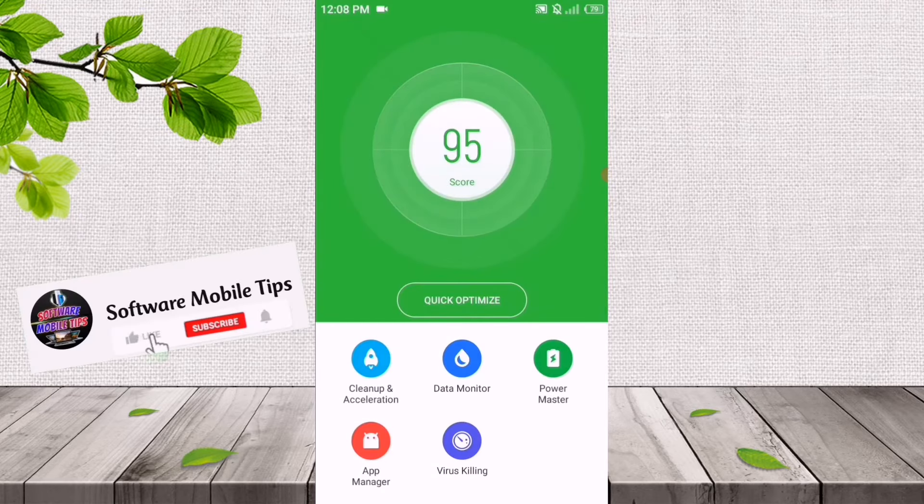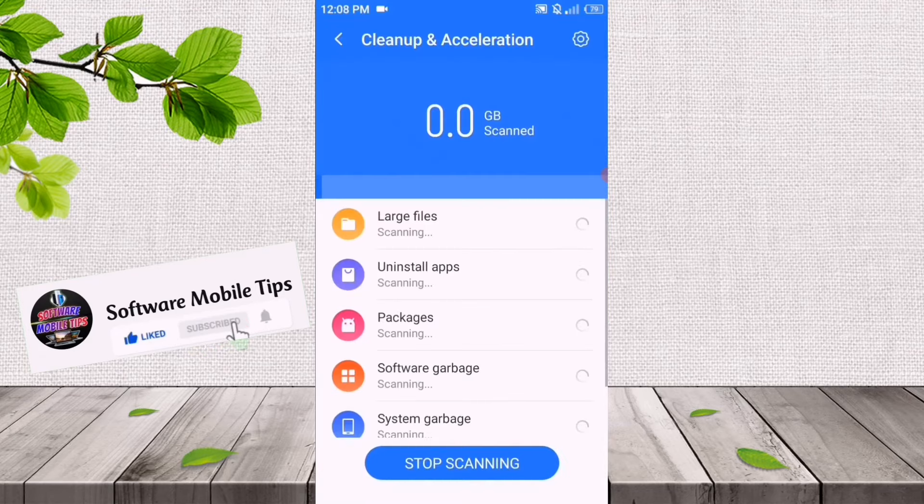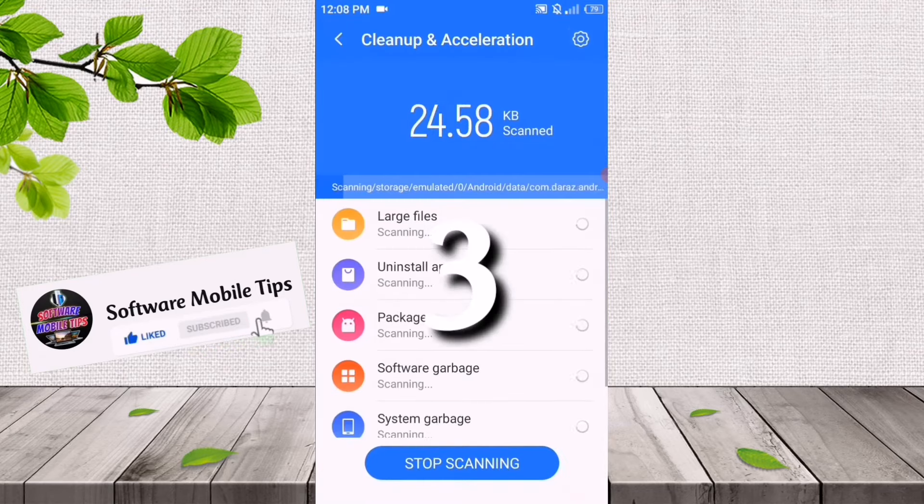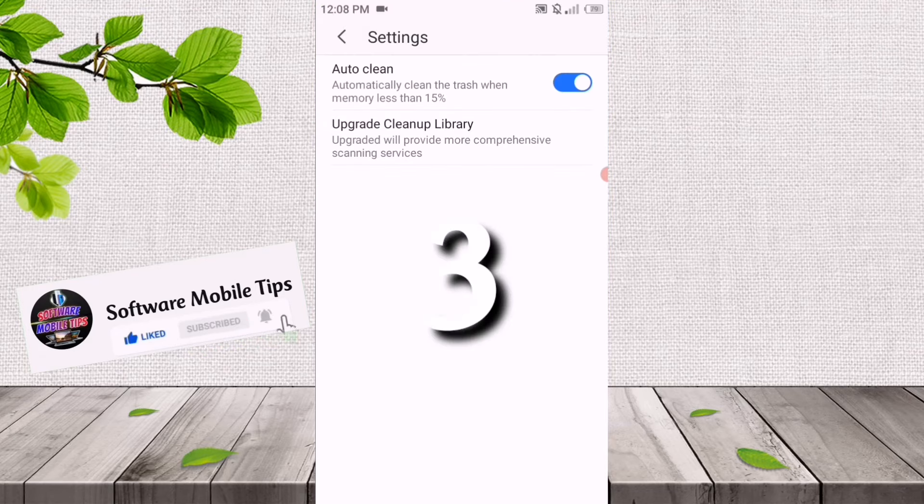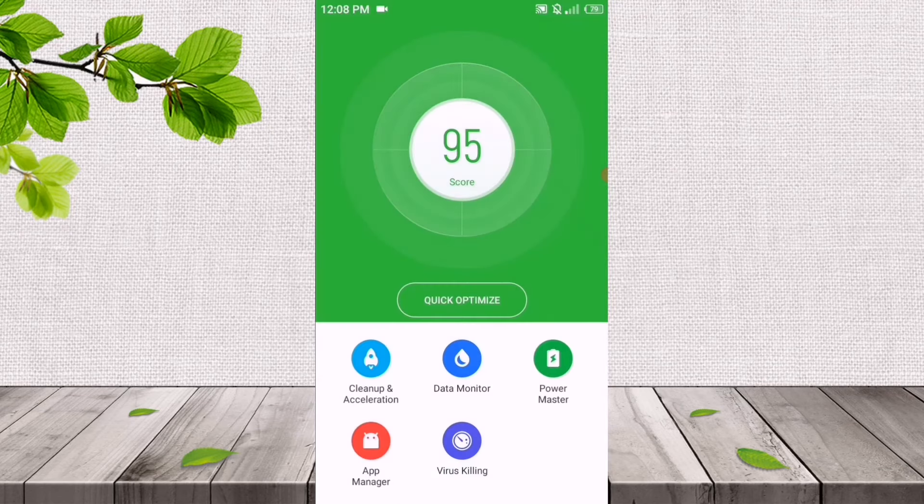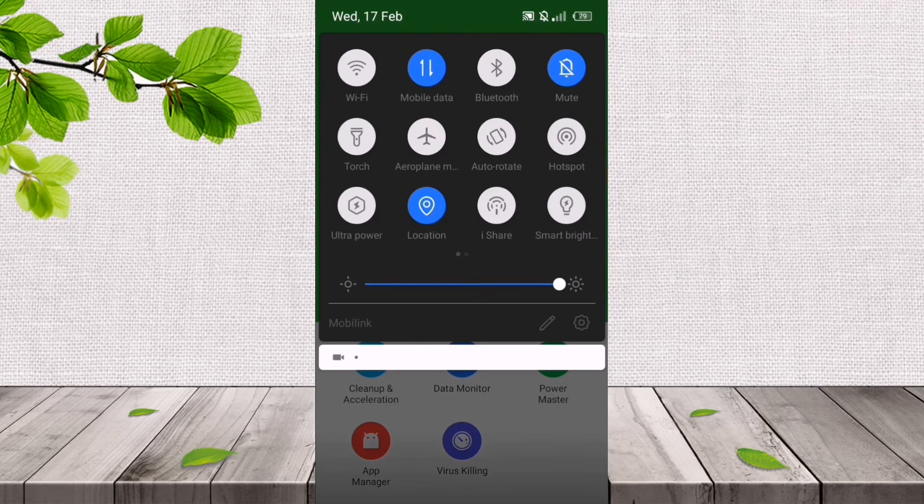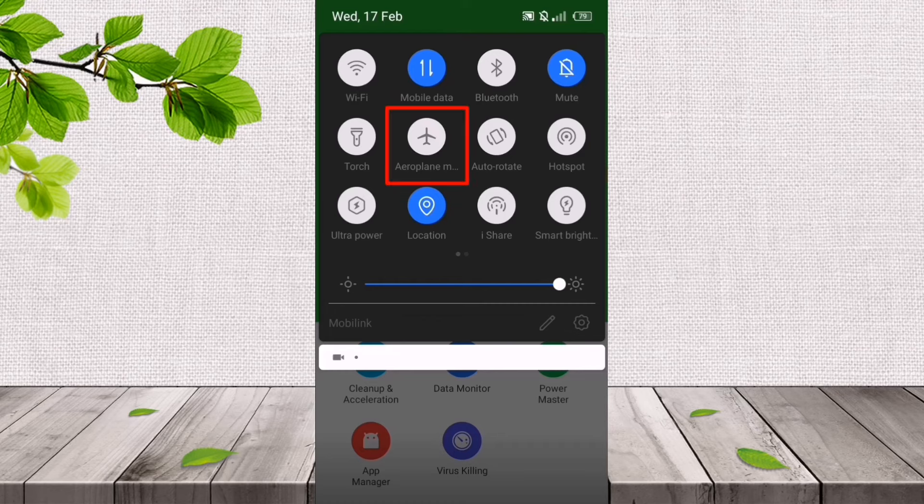The third and last setting: for example, if your internet connection has some issues or your internet speed has some issues, what you will do is scroll down and on your notification bar, click on Airplane Mode. After clicking on Airplane Mode, you will wait for 15 or 30 seconds.